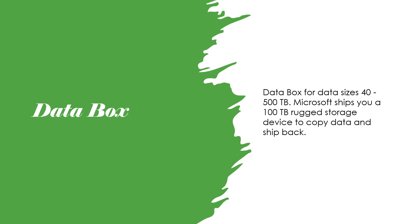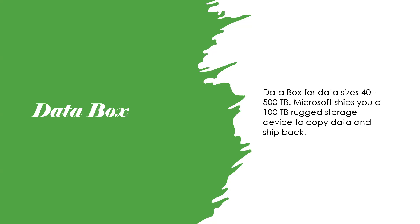Data Box for data sizes between 40 and 500 terabytes. Microsoft Azure ships you a 100 terabyte storage device to copy data and ship back to Microsoft Azure.